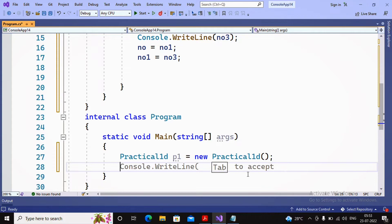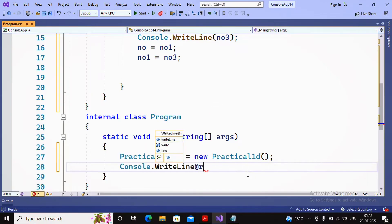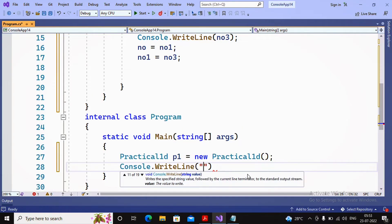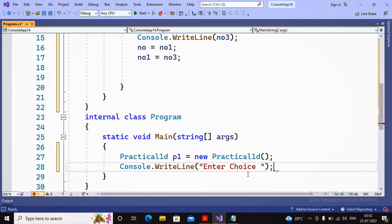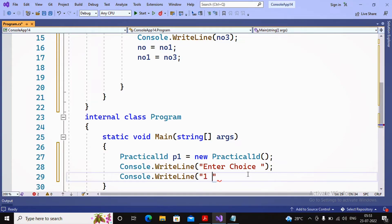I display a menu to the user using Console.WriteLine with the message 'Enter choice'. The choices are 1 through 5, corresponding to the five programs. Let me display these choices clearly to the user.